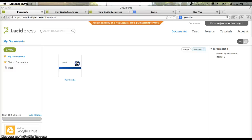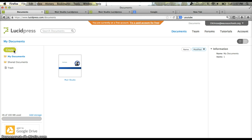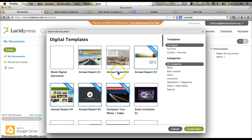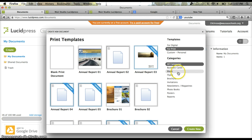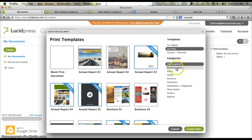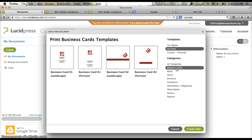Okay, so this tutorial is going to be on creating the business card. You're going to click Create, you're going to click New Document, then you're going to do for Print, and then you're going to do a Business Card.